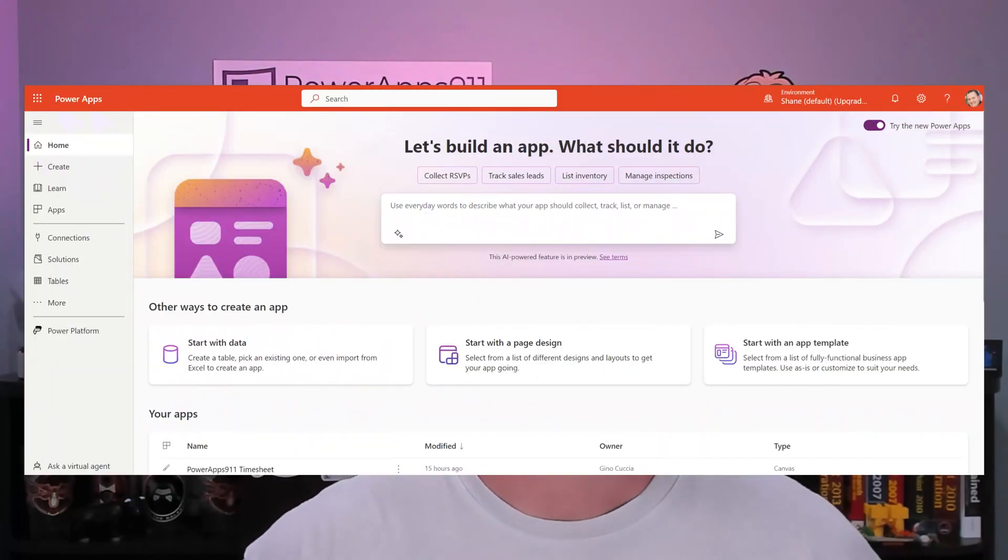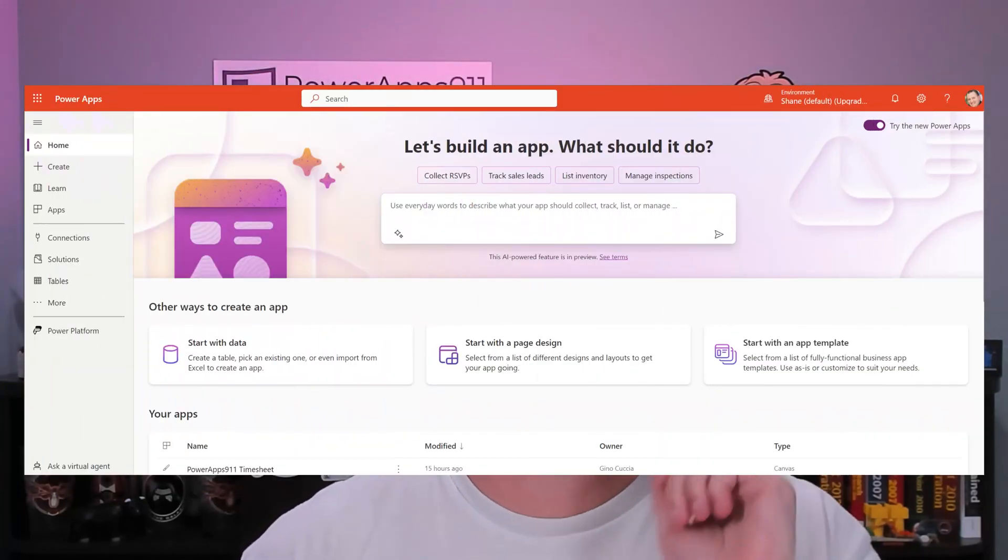Rolling out this week is a brand new home screen for Power Apps. Now, you've probably already seen it. Other people have talked about it.